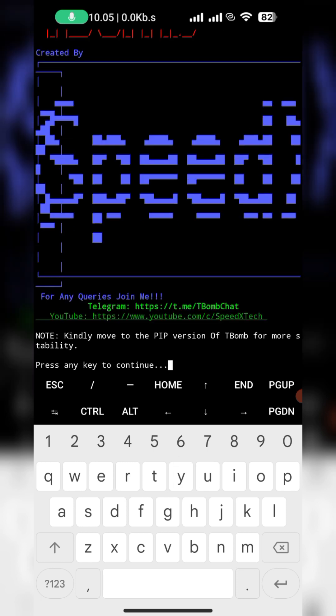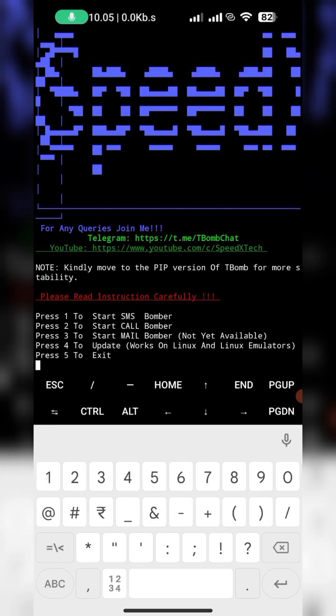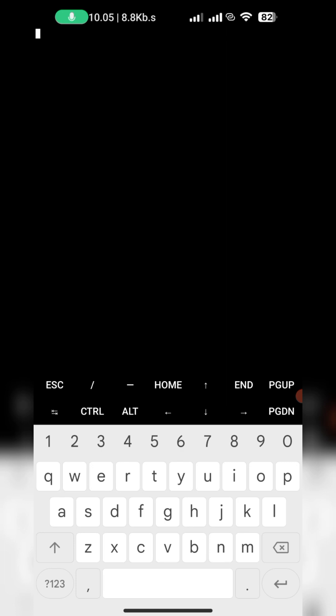Here press any key to continue, then you can tap any key. So there is SMS bomber, call bomber, mail bomber, but mail bomber is not available so we will try SMS bomber. For SMS bomber press 1 and start.